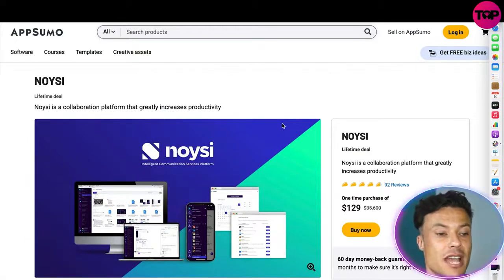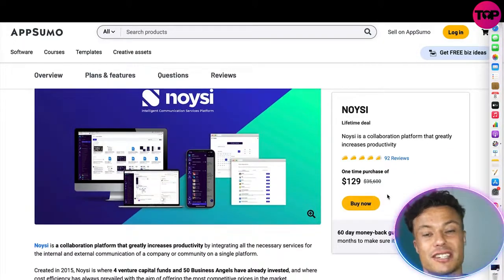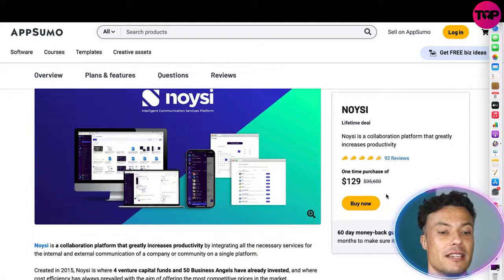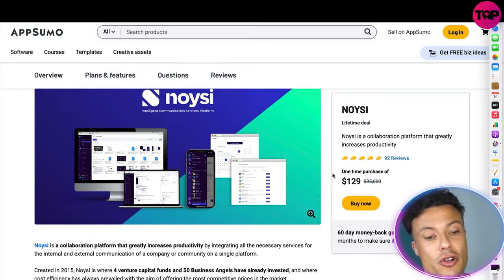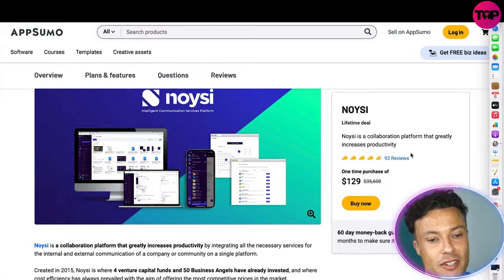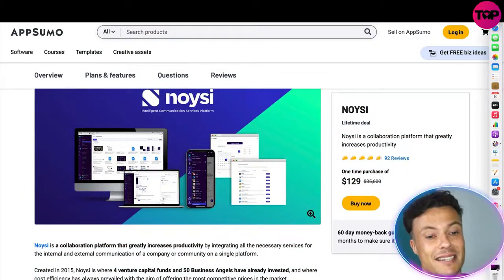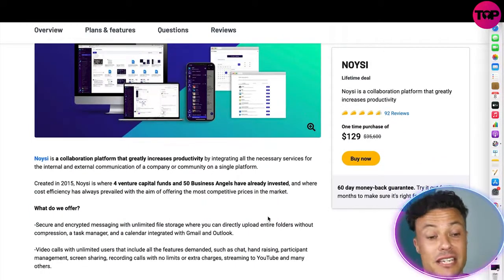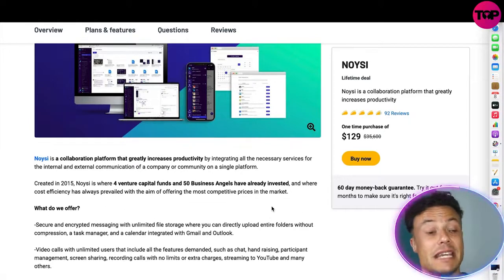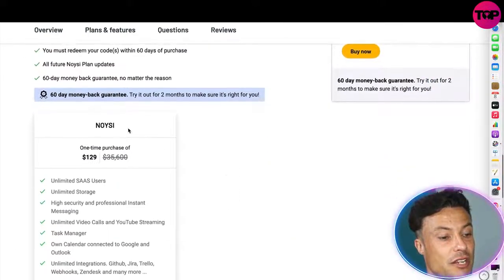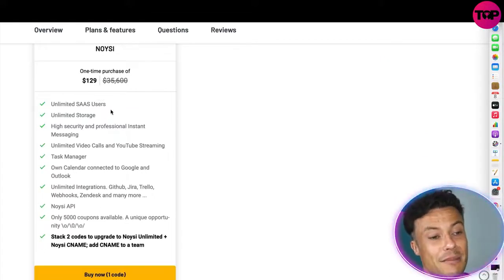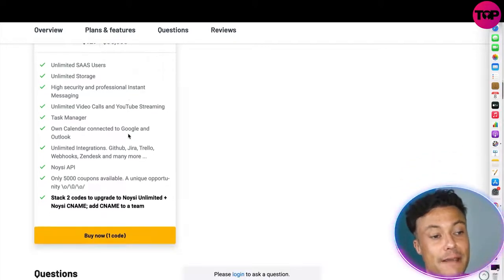But guys, jumping across to the AppSumo website — link down below in the description — you'll come straight to this page where you can get a one-time purchase for just $129, with no repeat annual or monthly fees. This is an insane saving — one of the higher packages with loads of users could cost you up to $35,000, but for just $129 through AppSumo you can access this product. There's also a 60-day money-back guarantee so you can trial it free for two months. For that $129 you get unlimited SaaS users, unlimited storage, high security, personal instant messaging, task managers, calendars — basically everything we've looked through.